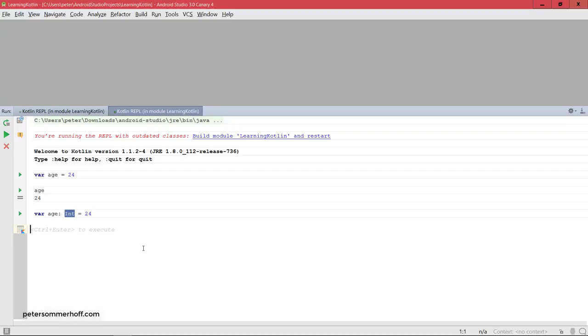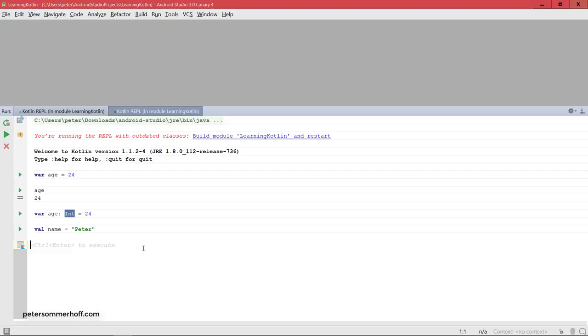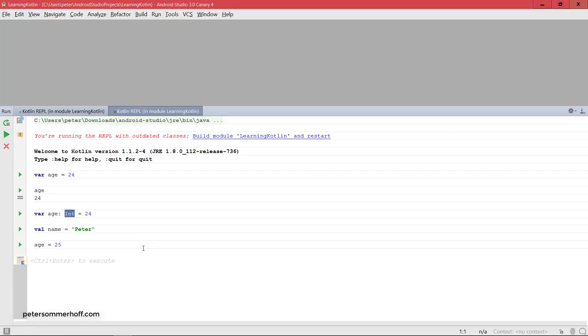Because the second way is to use val and then say, for example, name equals peter. And this way we now have created an immutable variable. So in contrast to age where I can say age is suddenly 25, let's say because someone had a birthday, I cannot do that with the name.